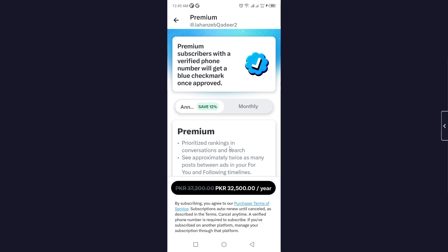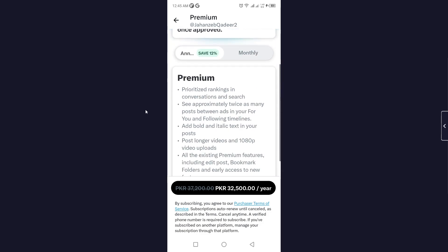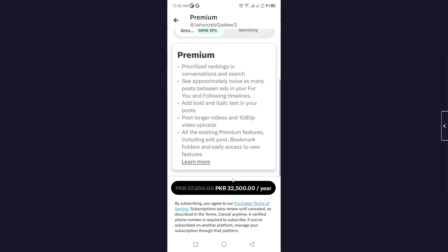I do not have the Premium subscription myself, but if you do have Premium, you will see an option here to unsubscribe. Once you click on that, you simply unsubscribe from X Premium. It's an easy process you can do from here.